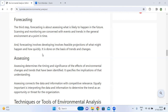The fourth step is assessing. Assessing determines the timing and significance of the effects of environmental changes and threats that have been identified.